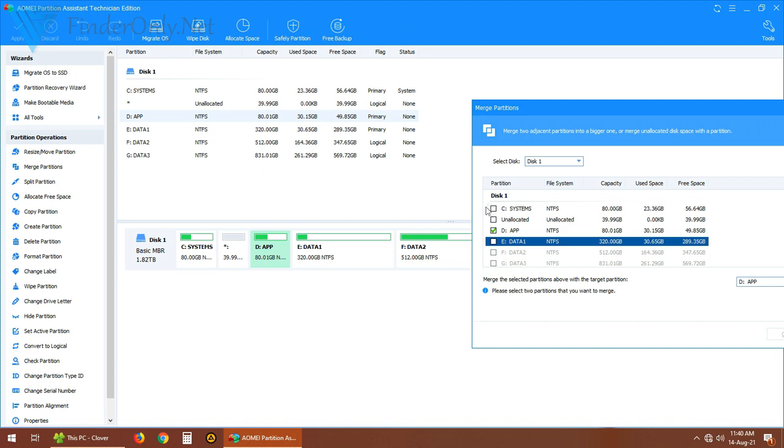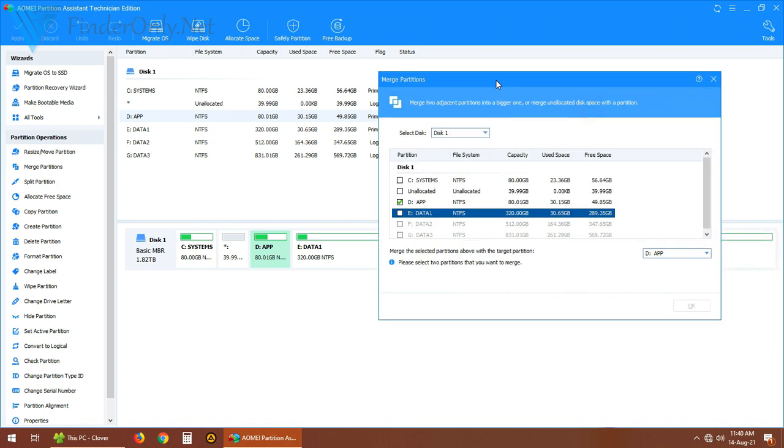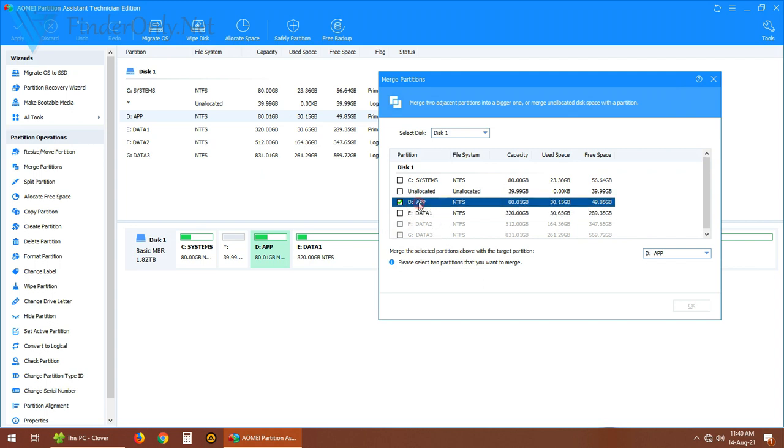You are able to merge the drive to C partition, D partition, or even E partition. But here the grayed out partition means that you cannot merge the unallocated space there.